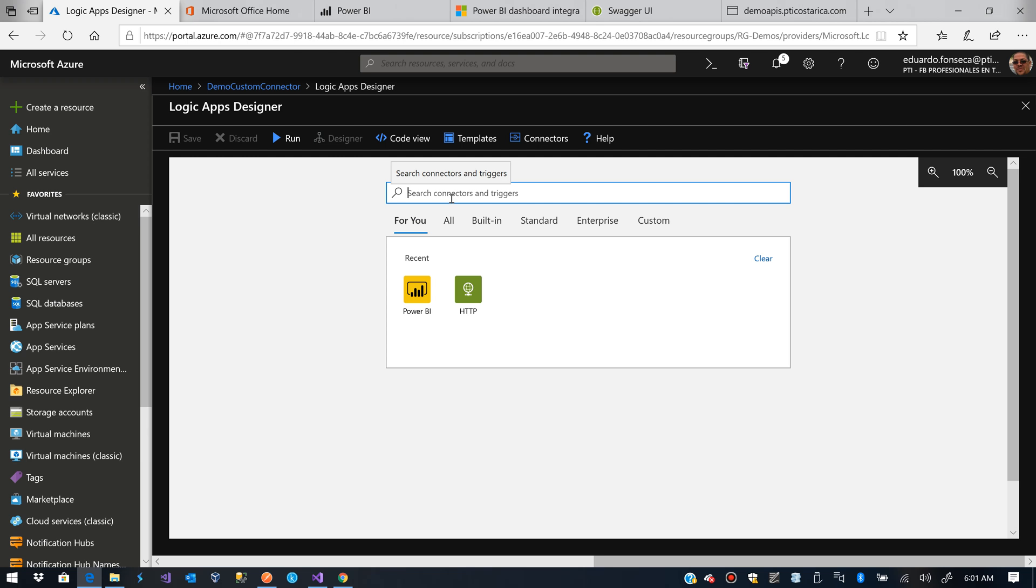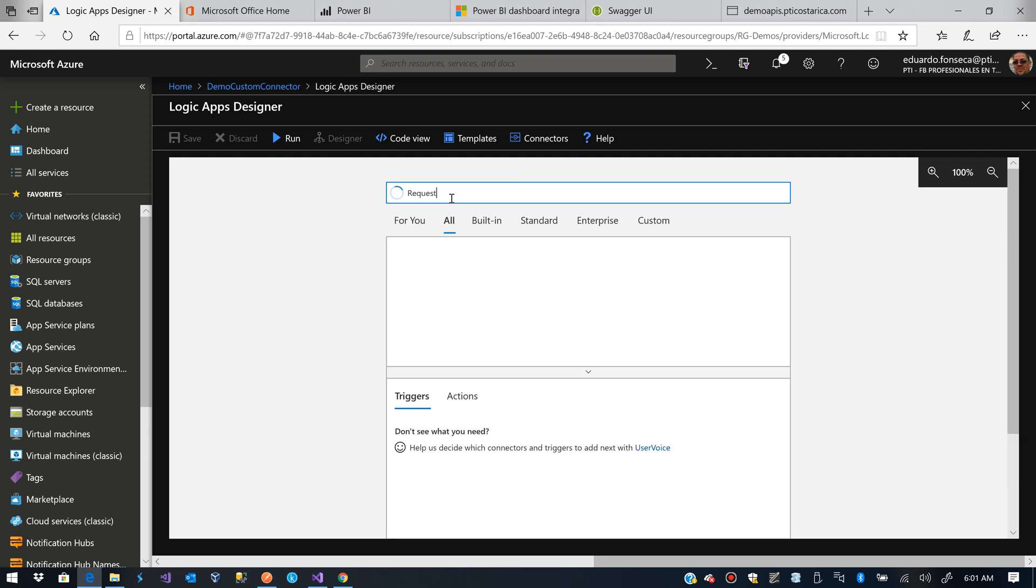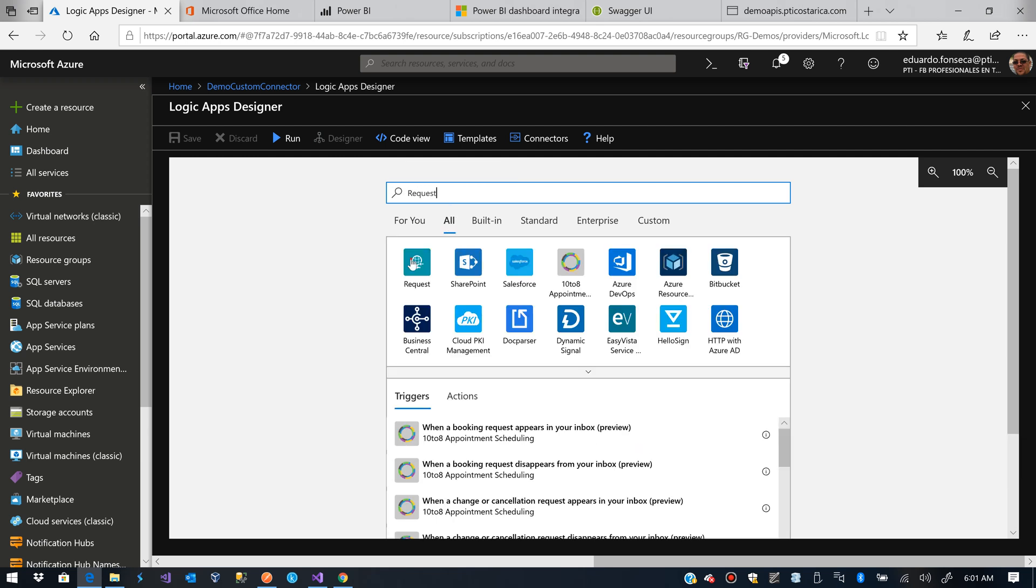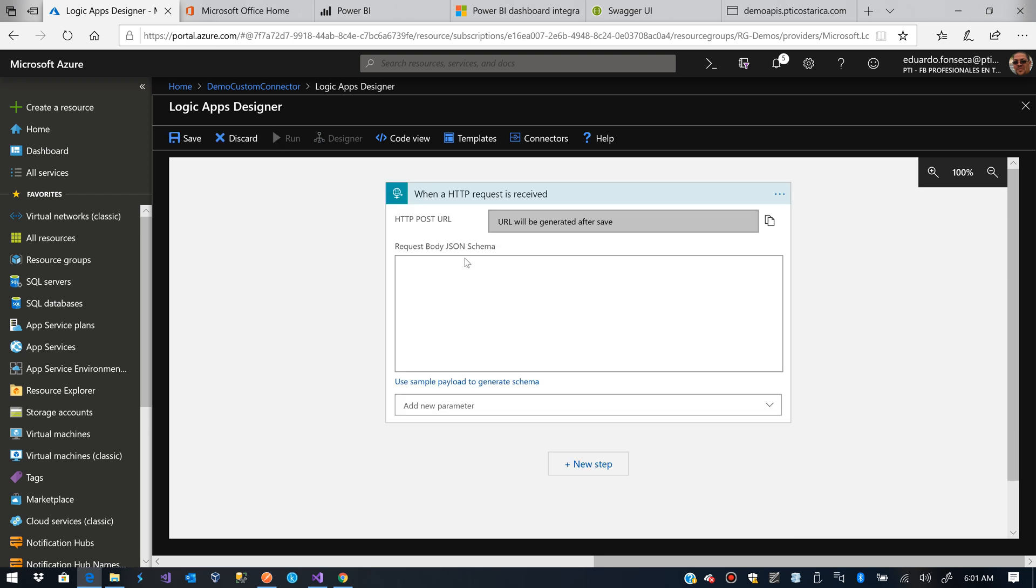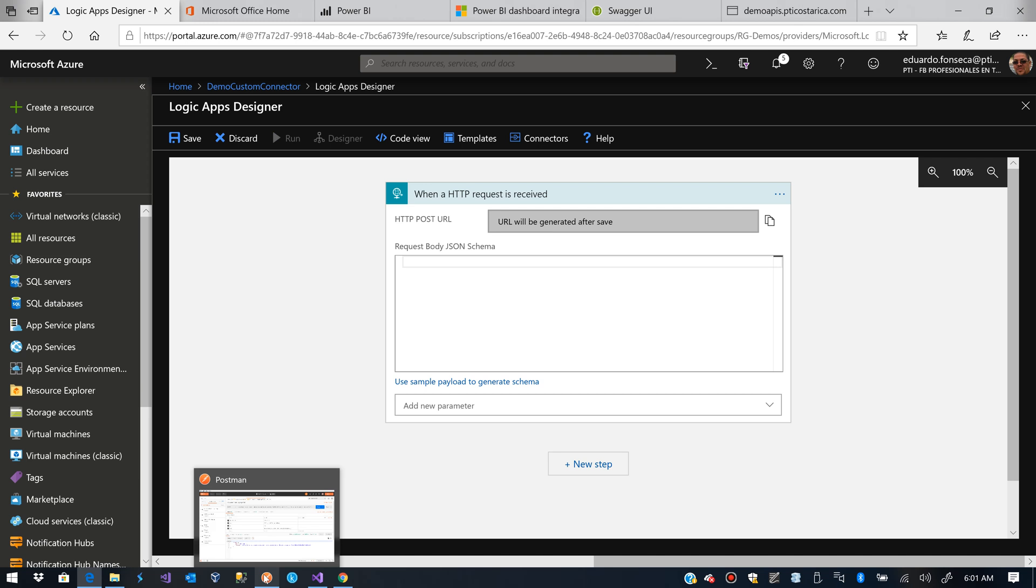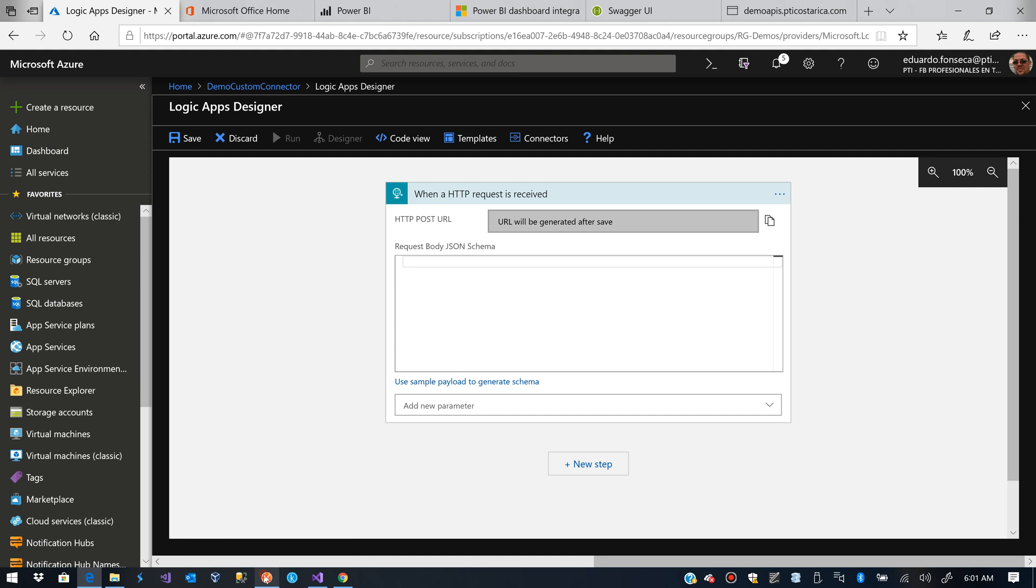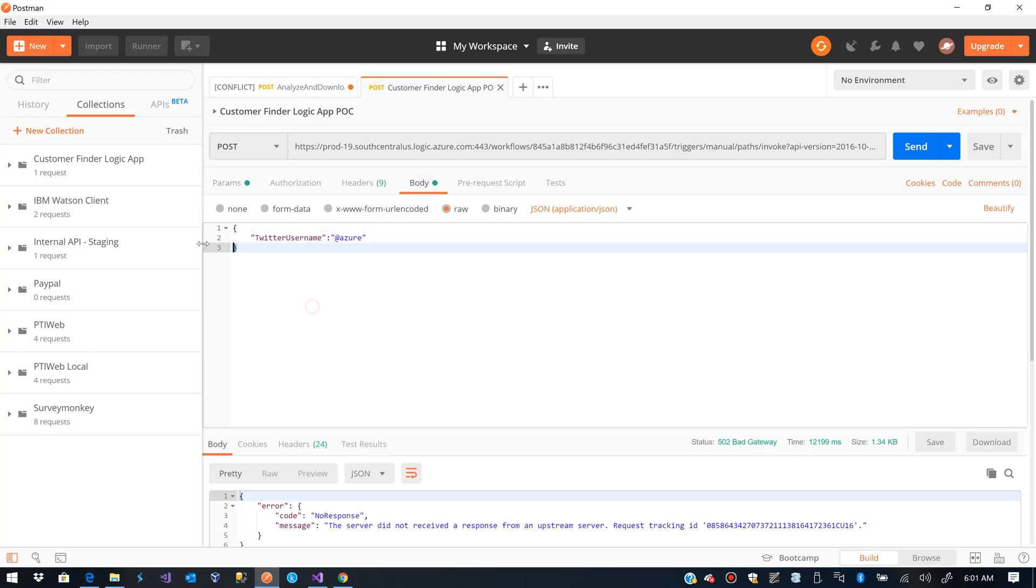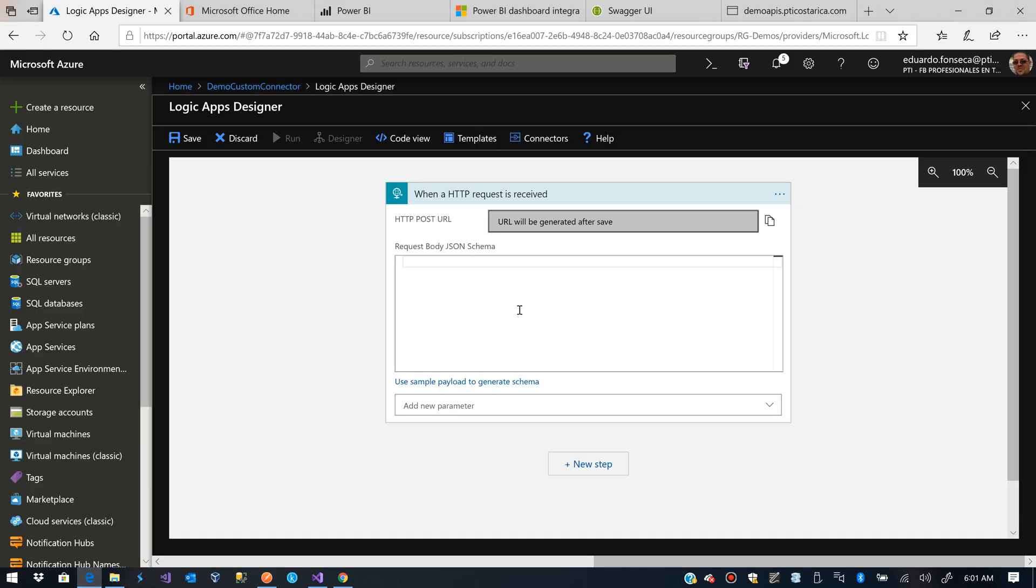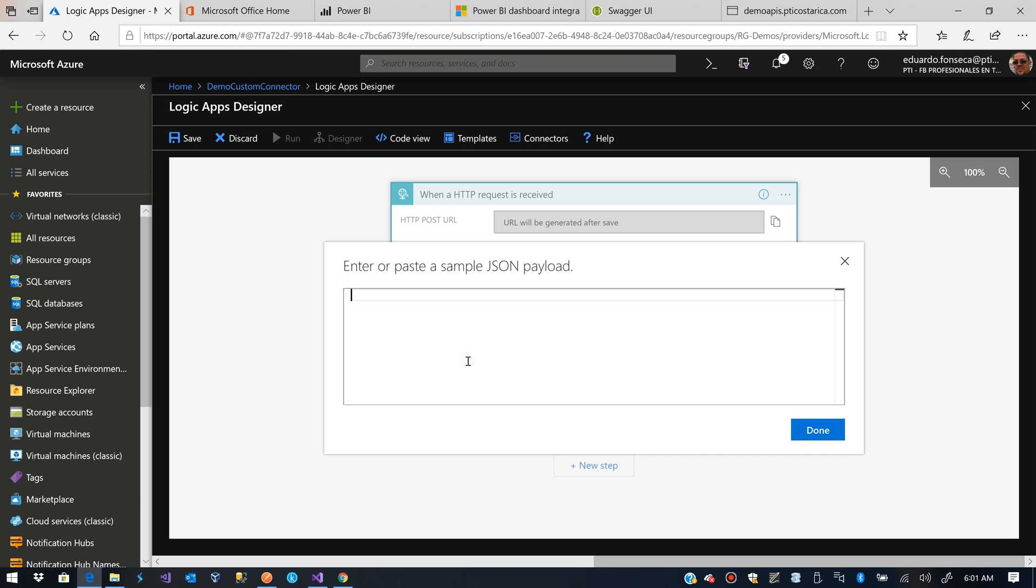And we will create a Blank Logic App. Our trigger will be just a request. We are going to invoke it on demand when an HTTP request is received. And then what we are going to do is to get the timeline for the specified user. We are going to have a payload like this.